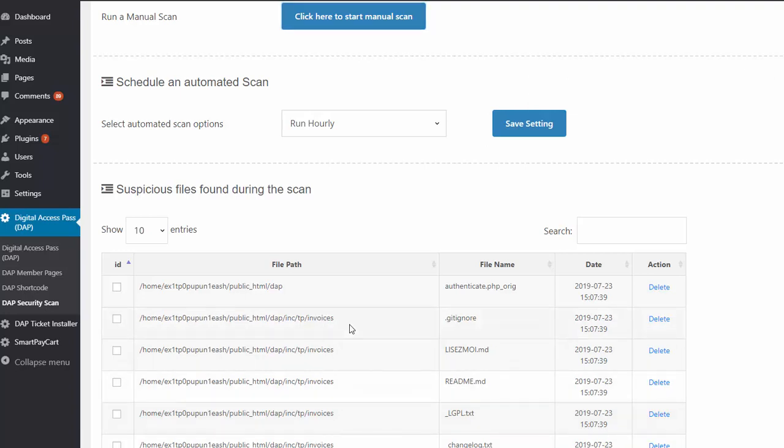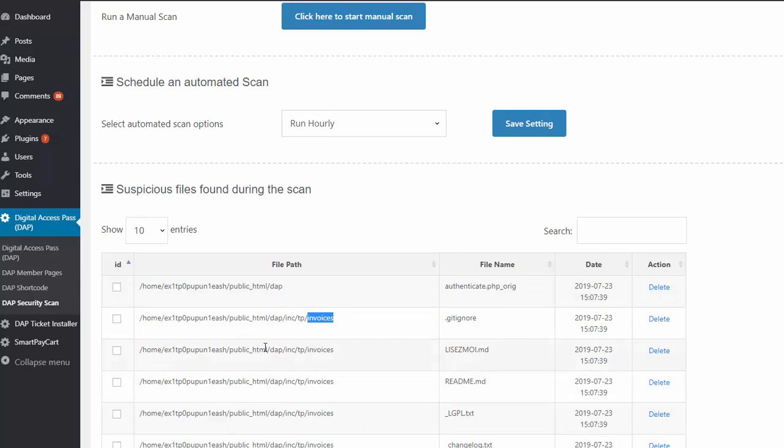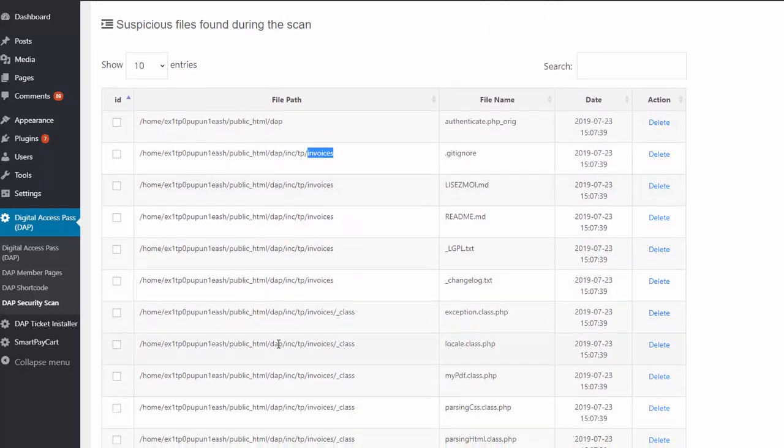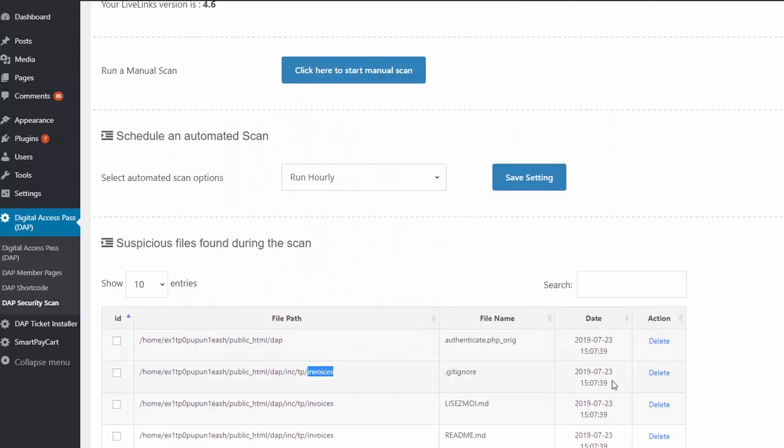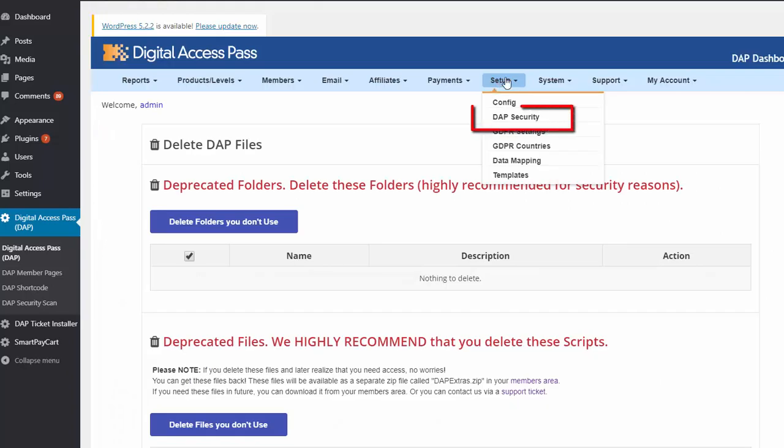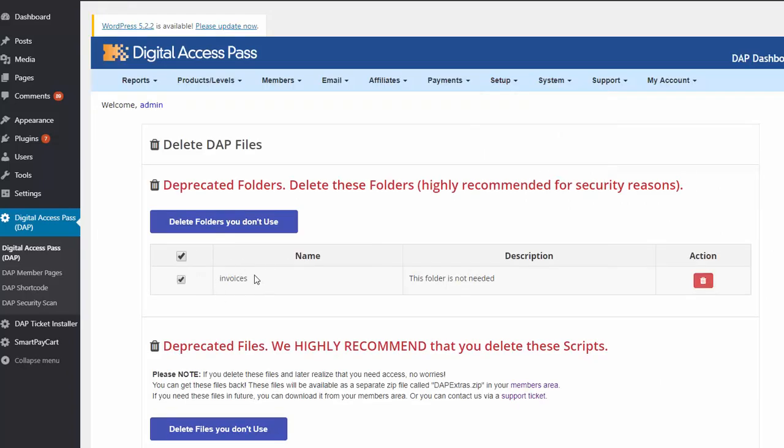Once you delete that and run a scan again, then you should not see any more messages about the invoices folder. So if you see this, instead of deleting it one by one, because there are several files here, what you can do is go to DAP and under DAP security, you will find the folder. We have added this feature also in this release. You can just click on this trash icon and just get rid of the whole invoices folder.